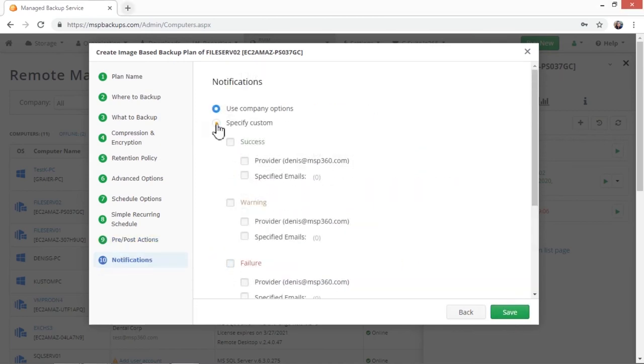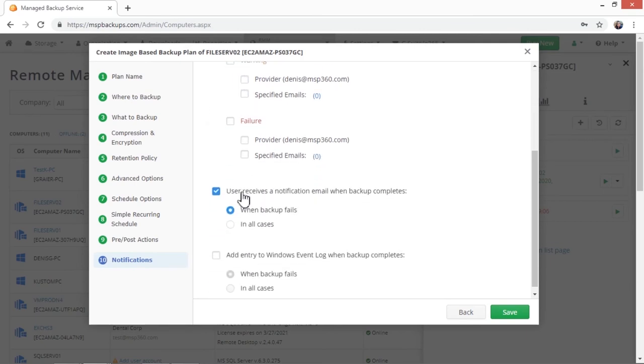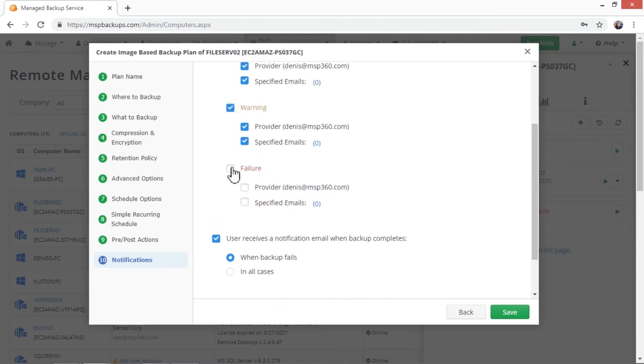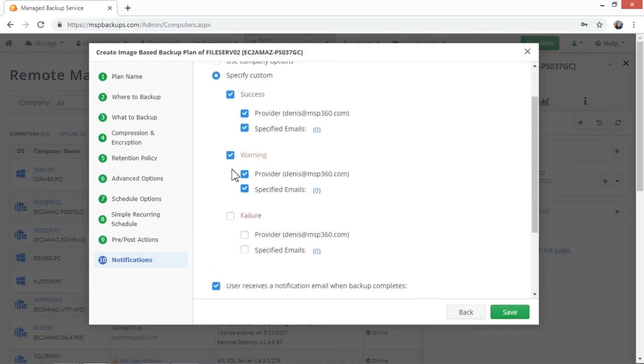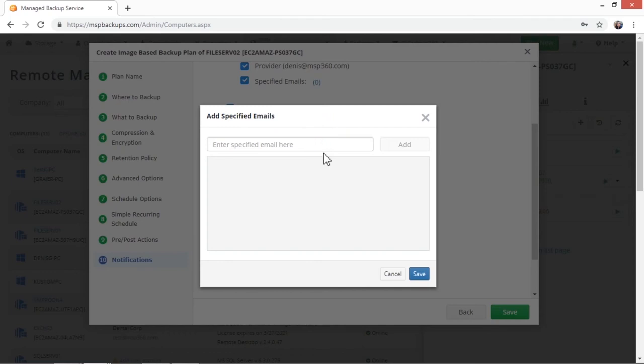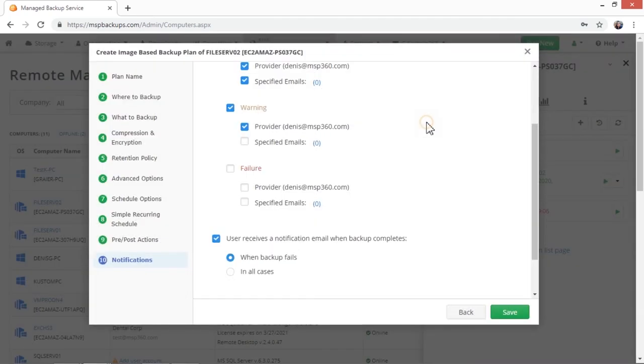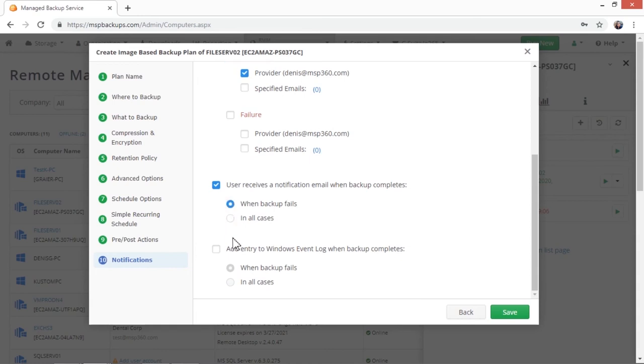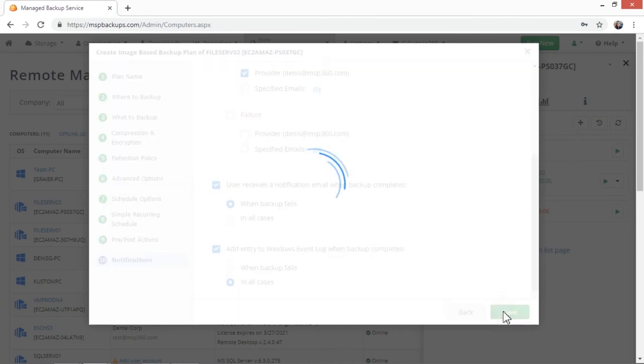In the next step, you can specify the notification settings. You can set the backup status notifications, you can use the company notification options, or create your own settings. You can also set to add a backup plan record to the Windows event log. Here again, choose if you want to receive emails only for failed backups or for all backup jobs. That's it! The backup plan has been created.